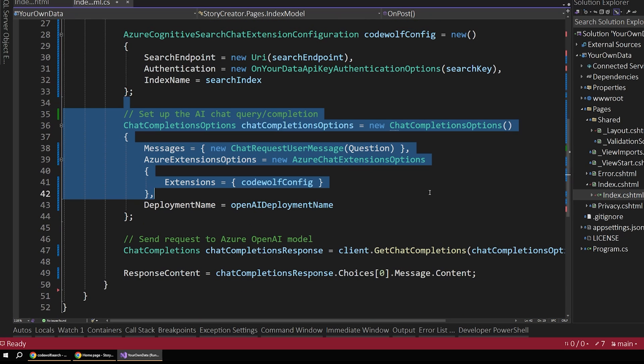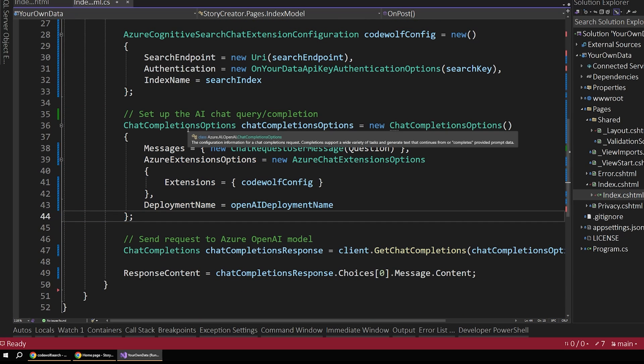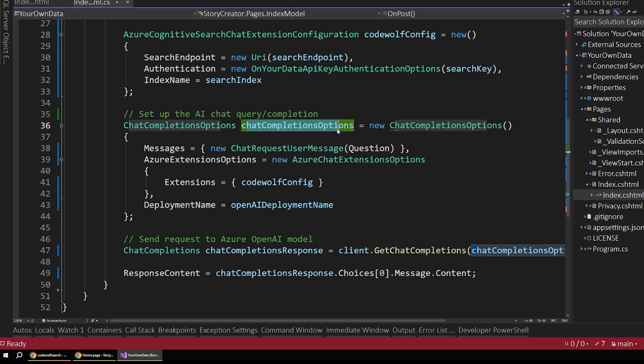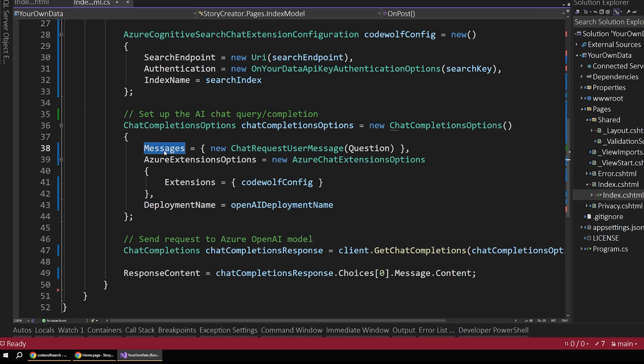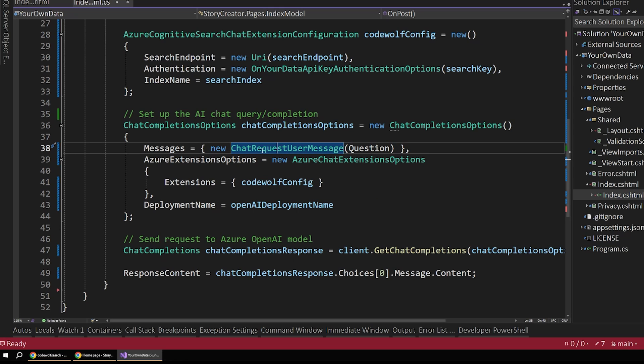So this is an object that holds all of these search configuration points. And we'll pass that into our OpenAI client when we send out a message. And that's the final step here, right here. So we set up these chat completion options. So this kind of builds the object that will be sent to OpenAI to get our data back.